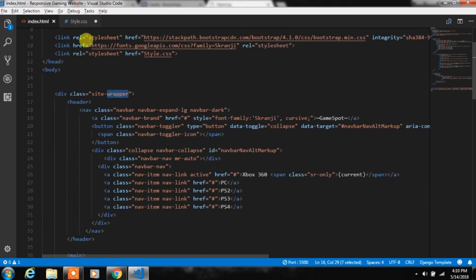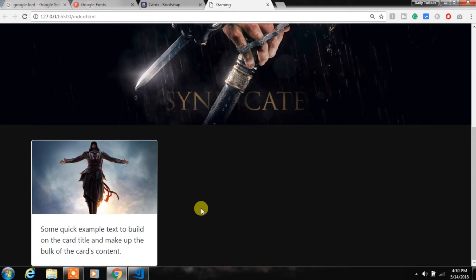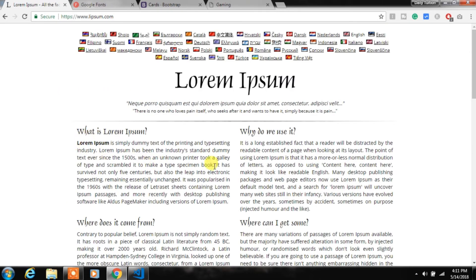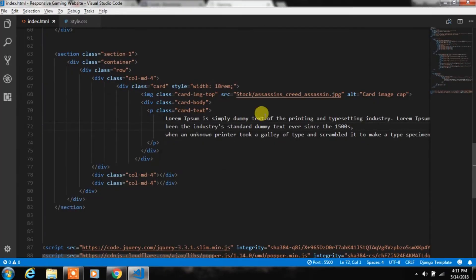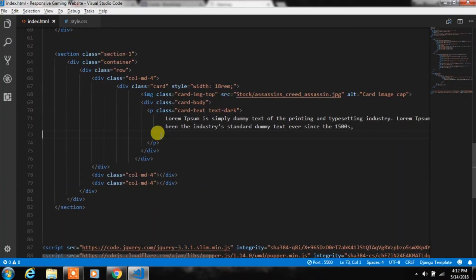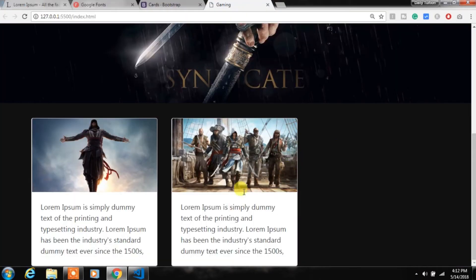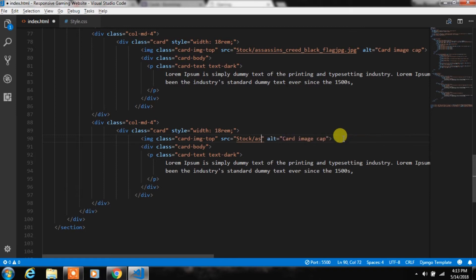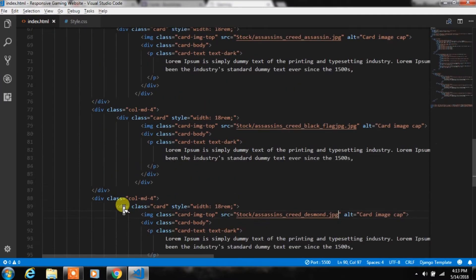Because we specified absolute positioning to the main tag, the card is aligned to the top. We'll create a site wrapper class and specify a height for it to fix this. After that we'll add some demo text from Lorem Ipsum and specify the text-dark Bootstrap class. Then create another card for the second column by copying and changing the image source, and create a third card in the third column as well.